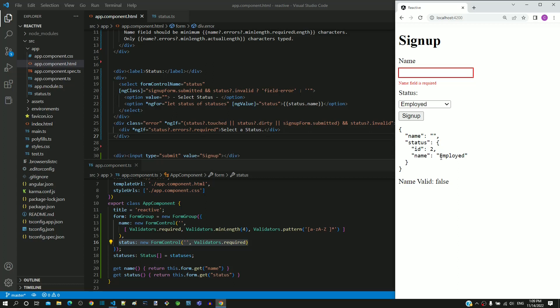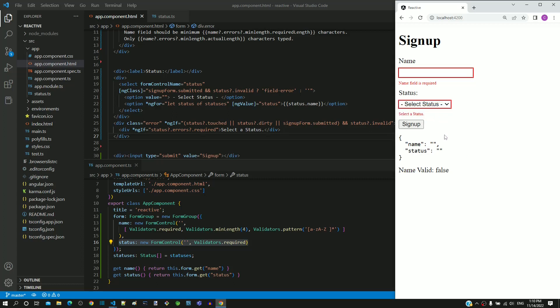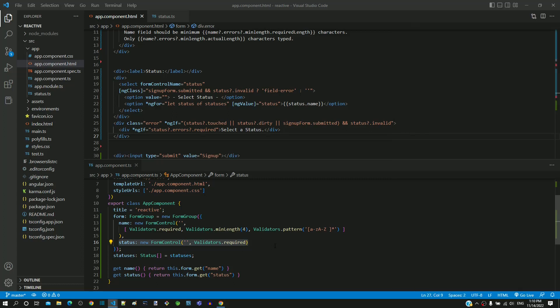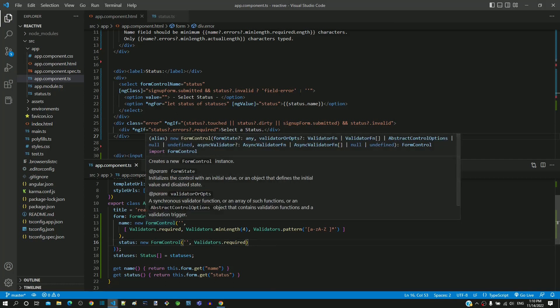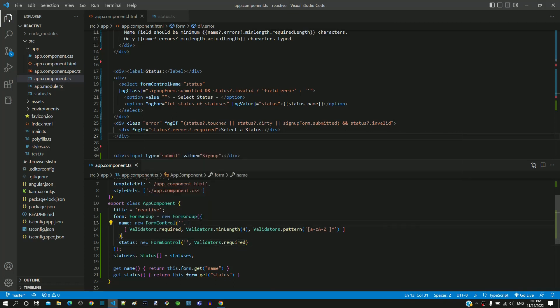I would like to highlight how the default value of select drop down gets selected. We already know that whatever value assigned in the first parameter of the form control constructor gets reflected in the field.